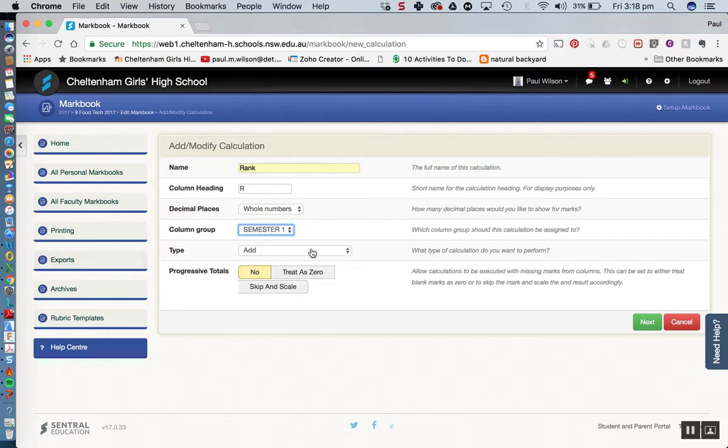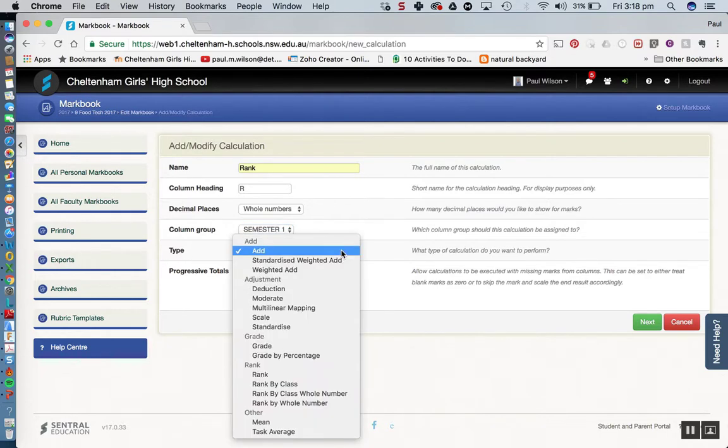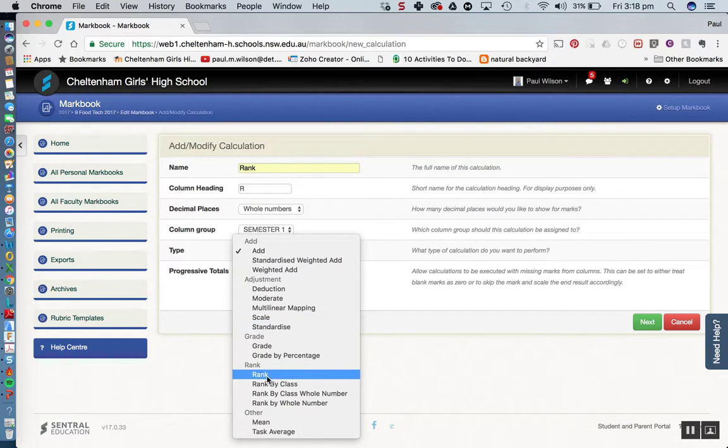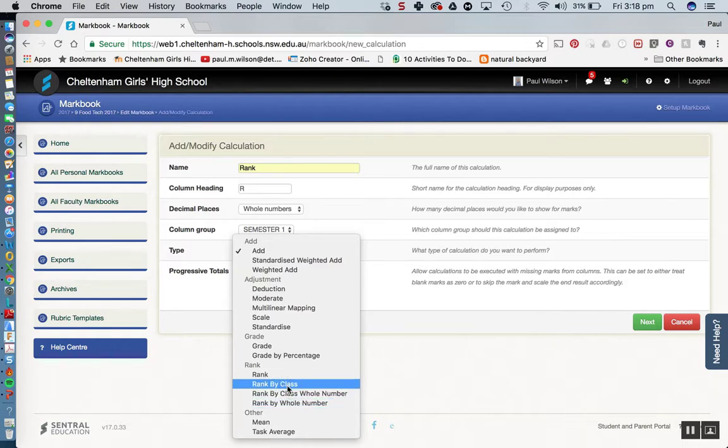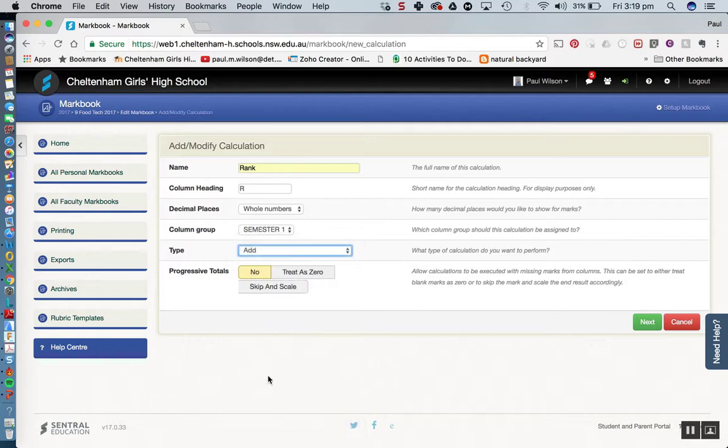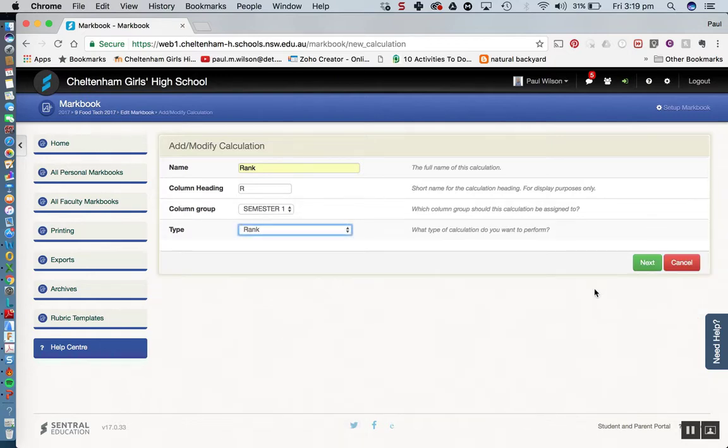And the type, this is where the magic happens, this is where we're going to assign rank. I've come down and notice that you've got a few options here. You've got rank, rank by class, rank by class whole number. So I'm going to go with the first option there. And then I'm simply going to click on next.